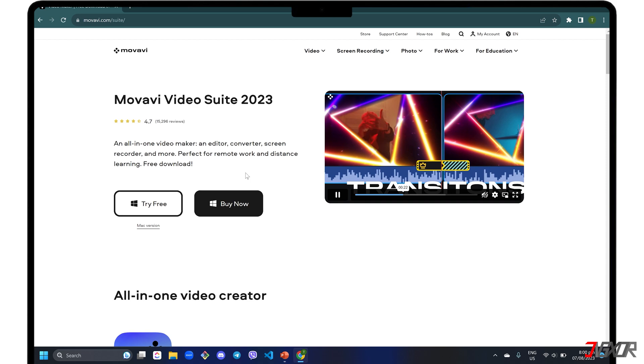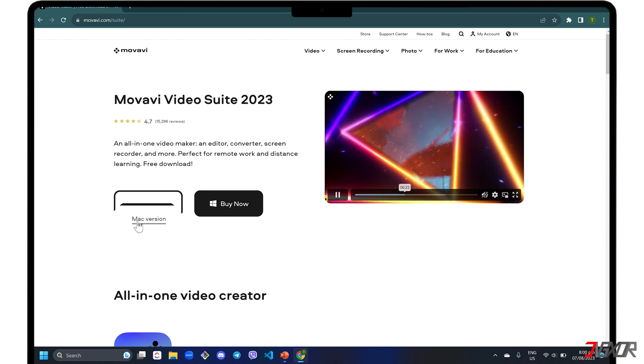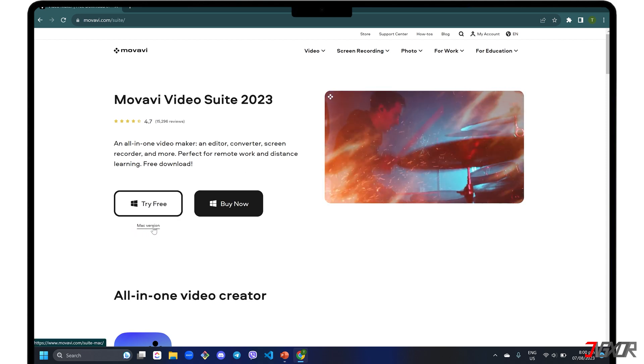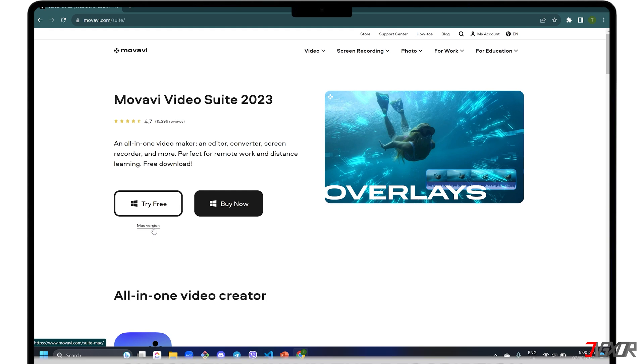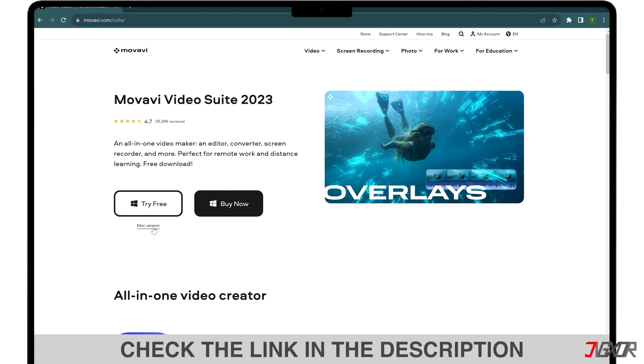This is available for both Windows and Mac. To download Video Suite for free, click on the tag in the upper right corner or find the link below for your reference.